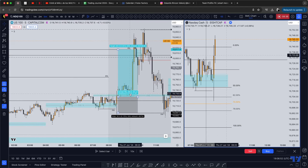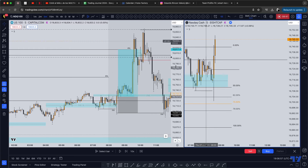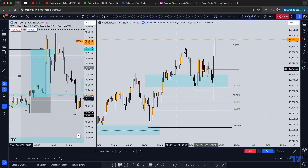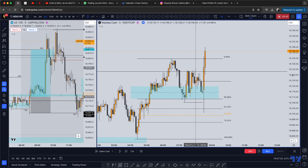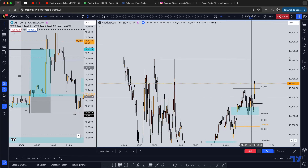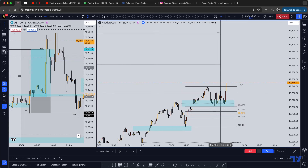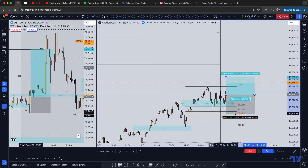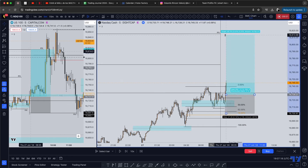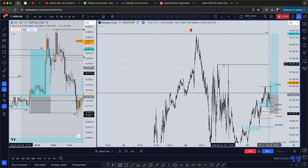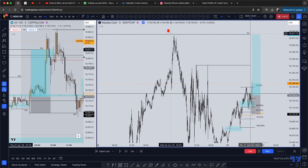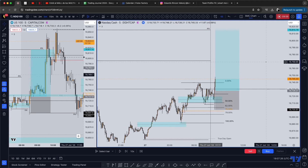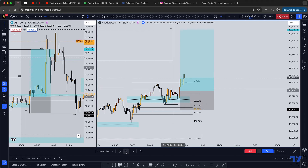Price pulled back just barely a little bit — it did not go all the way down to tap that fair value gap. I felt like I needed to jump in otherwise this move may be gone, and it actually was just like that. Price was very aggressive today, so I was making my position aggressively — entry somewhere around this area, stop below the swing, and targeting mainly this double top and this double top as well.